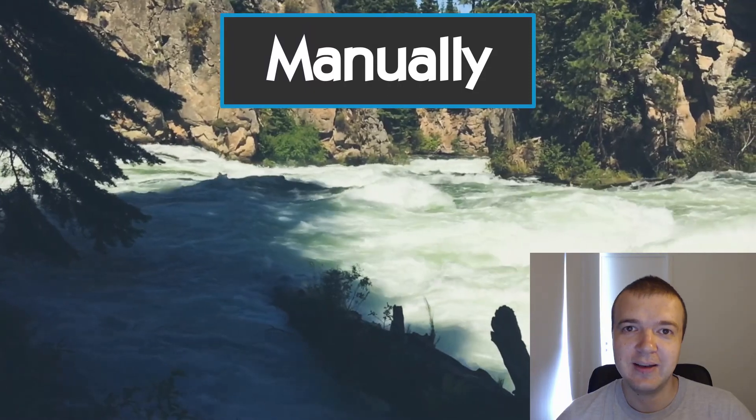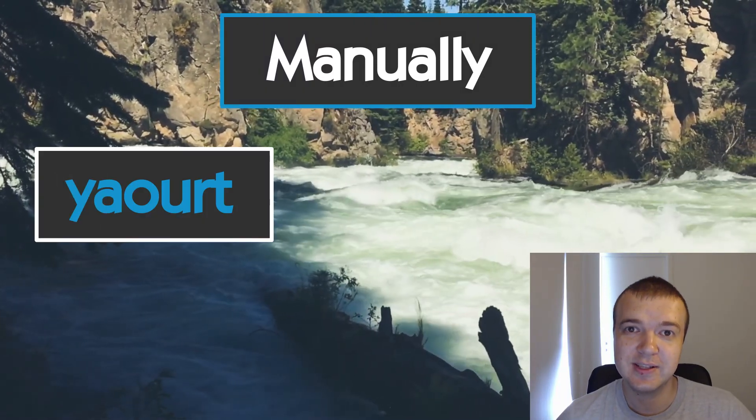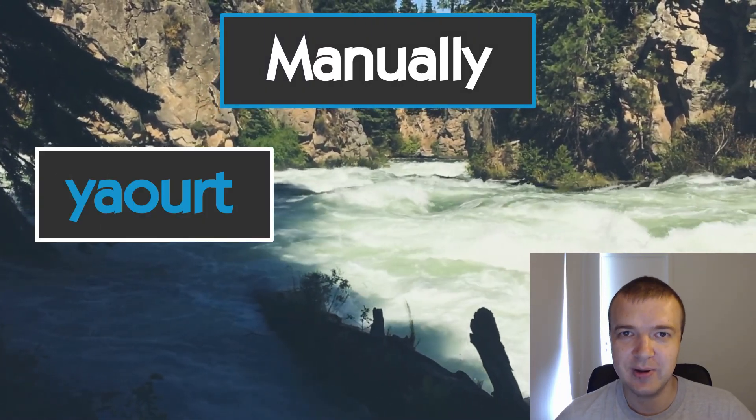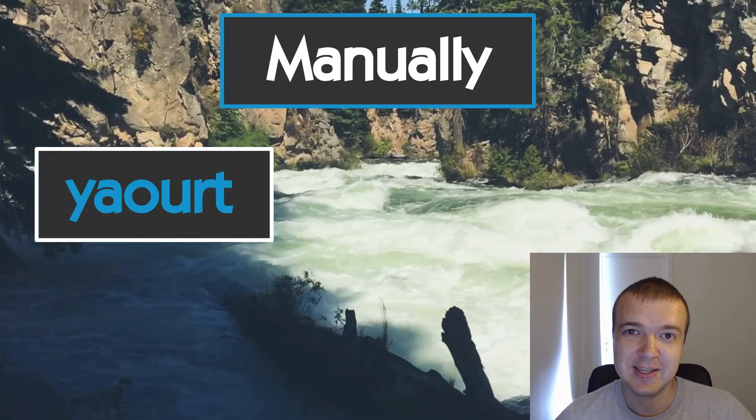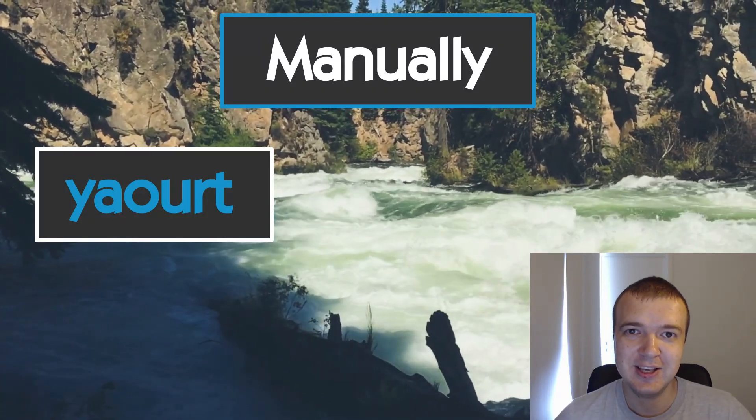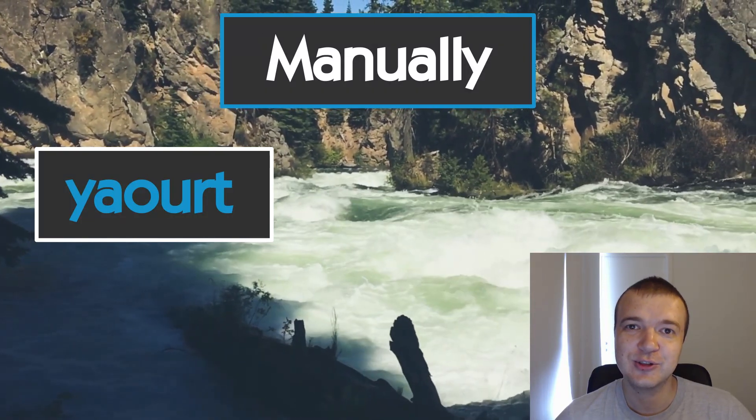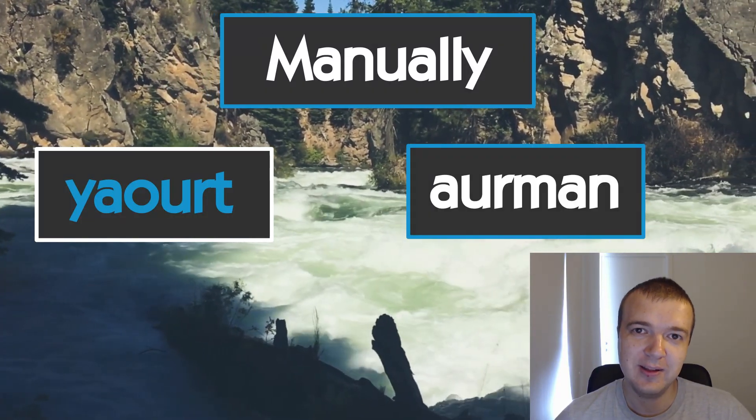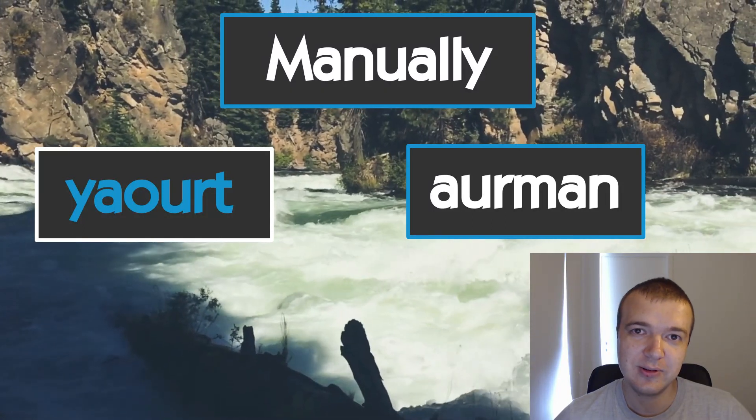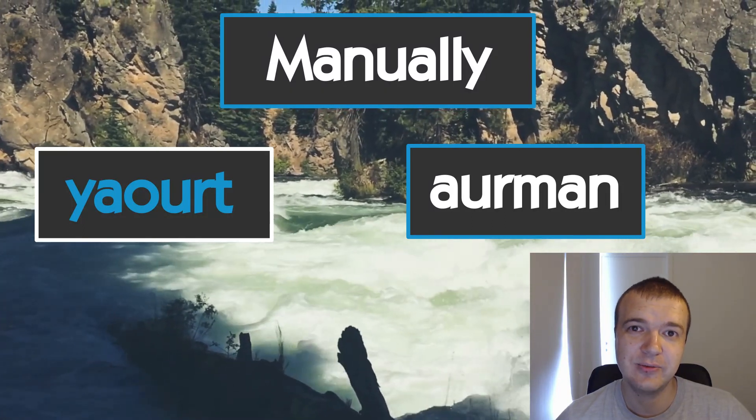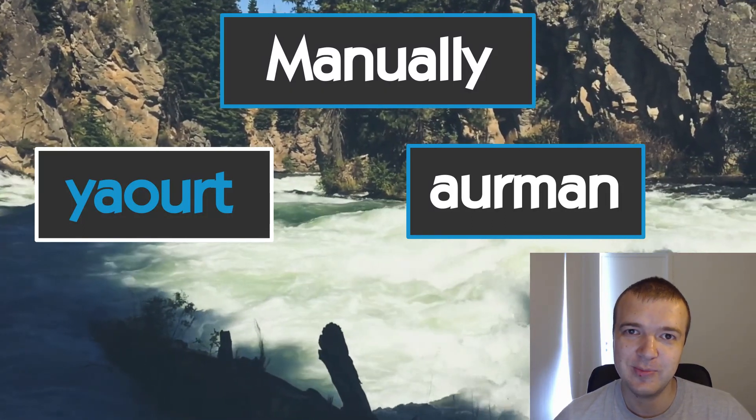In particular, we will have a look at Yaourt, which is still the most popular AUR helper, despite some of its security issues. And I will also show you Airman, which is a good alternative to Yaourt and it is also one of the most popular AUR helpers. Let's get started.